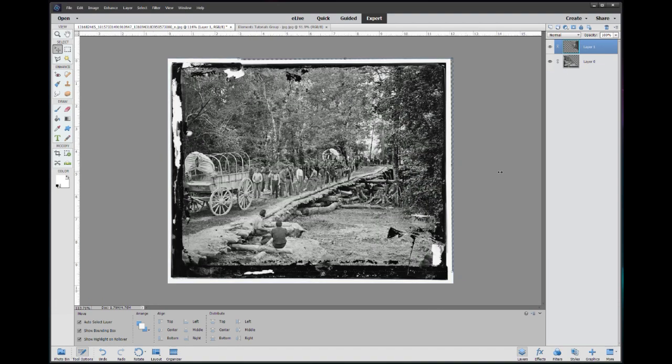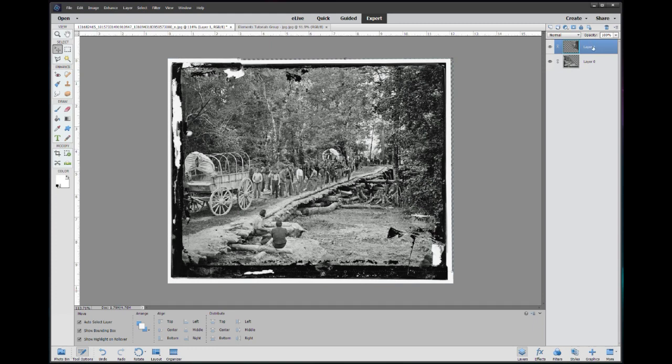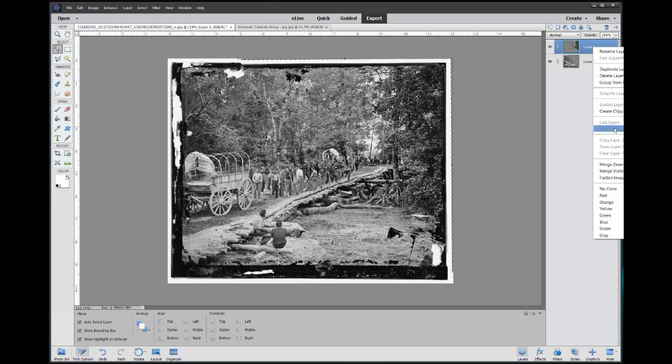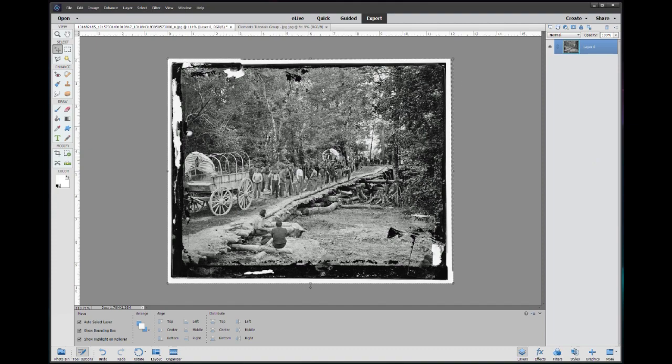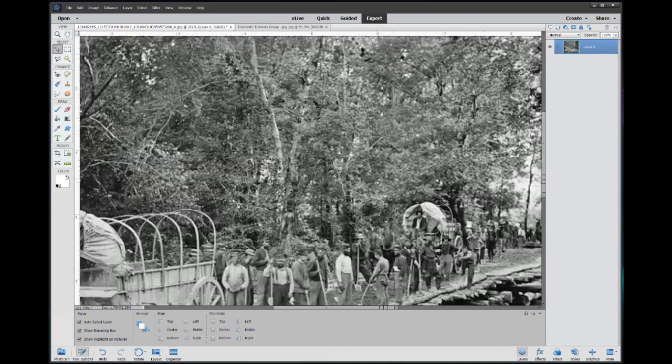Okay so once we got that going and we lost the line, I'm going to go ahead and merge these two pieces down. So I'm going to take the top layer, merge down and that makes it into one piece.